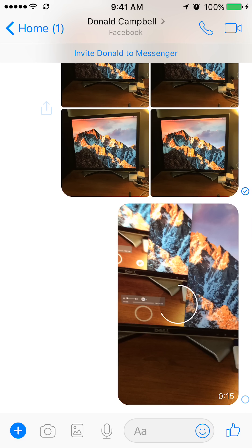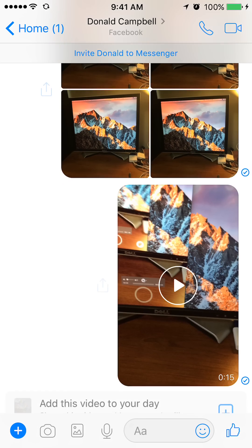As you can see, it's sending. Okay, that's how simple it is to send a video on Facebook Messenger. That was the first method — recording and sending a video directly from the messenger.